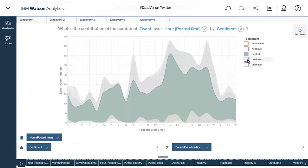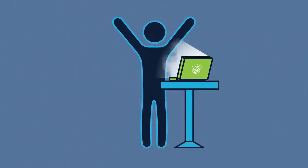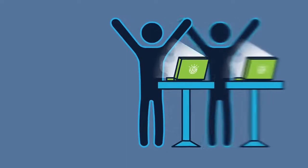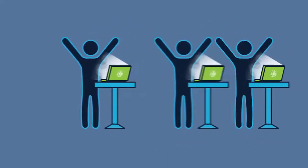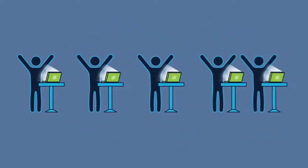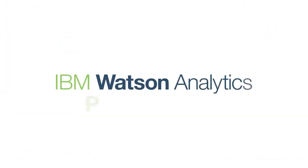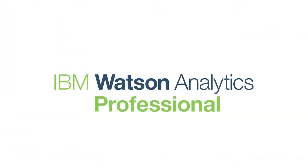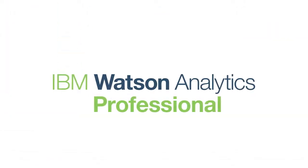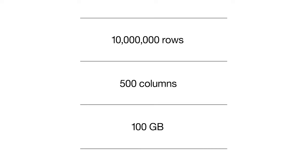There's a lot to love about Watson Analytics Plus, but you can build on its capabilities and get enterprise-level data and user capacity with a Watson Analytics Professional subscription. Enterprise-level data capacity means 500 columns, 10 million rows, 100 gigabytes of storage, and twice as much Twitter data.